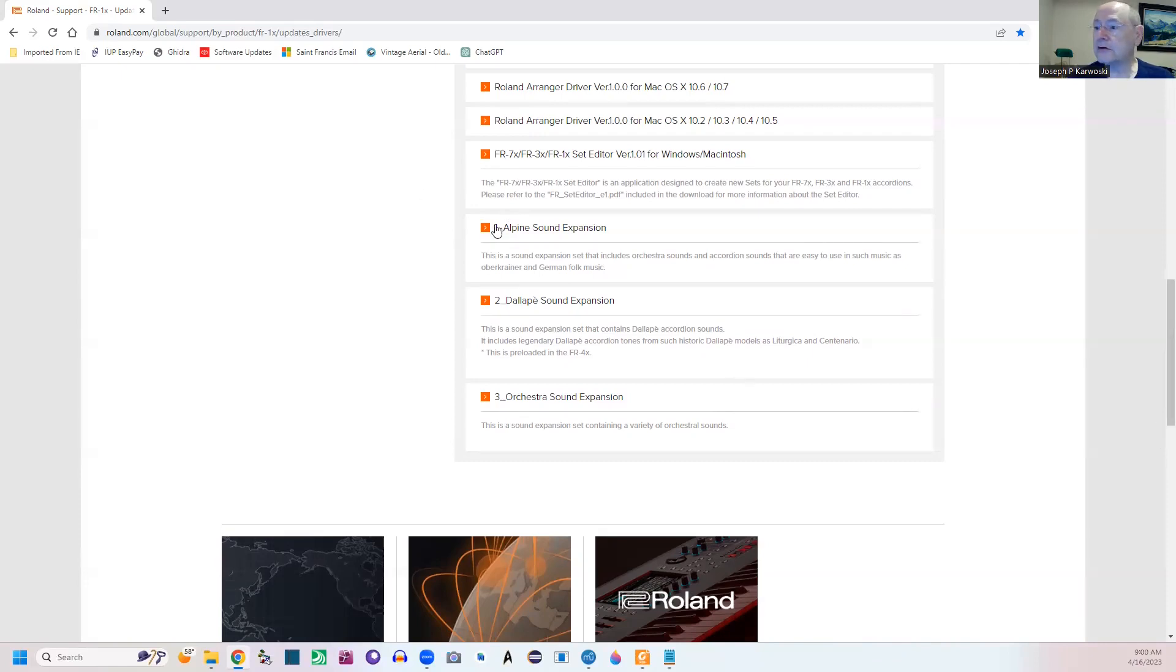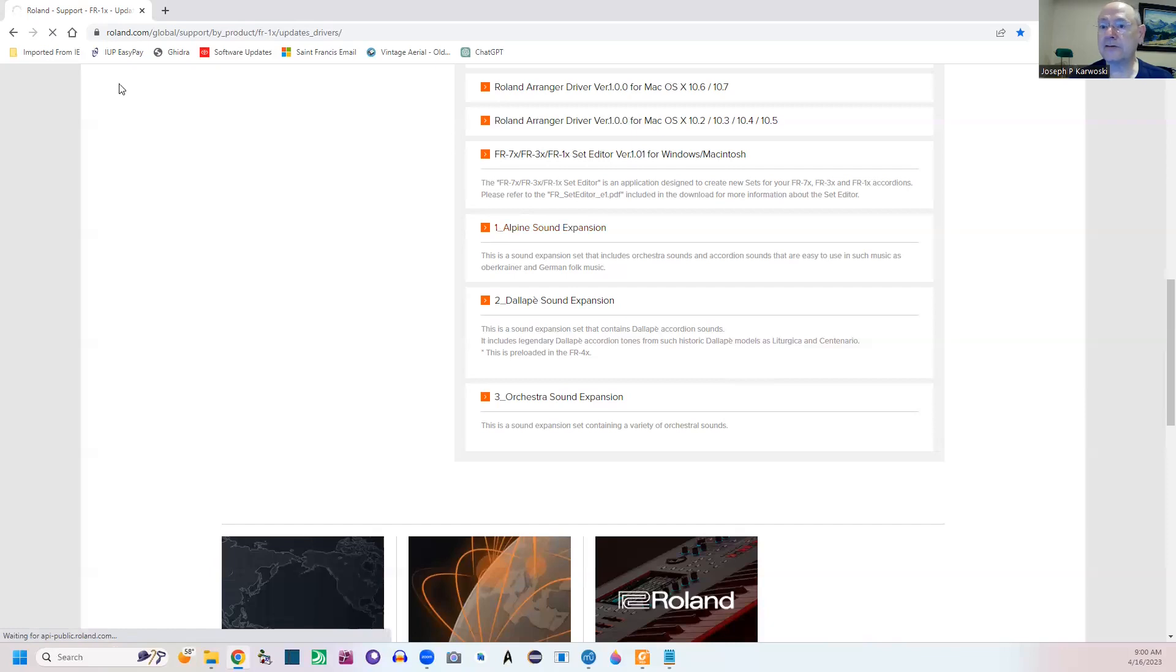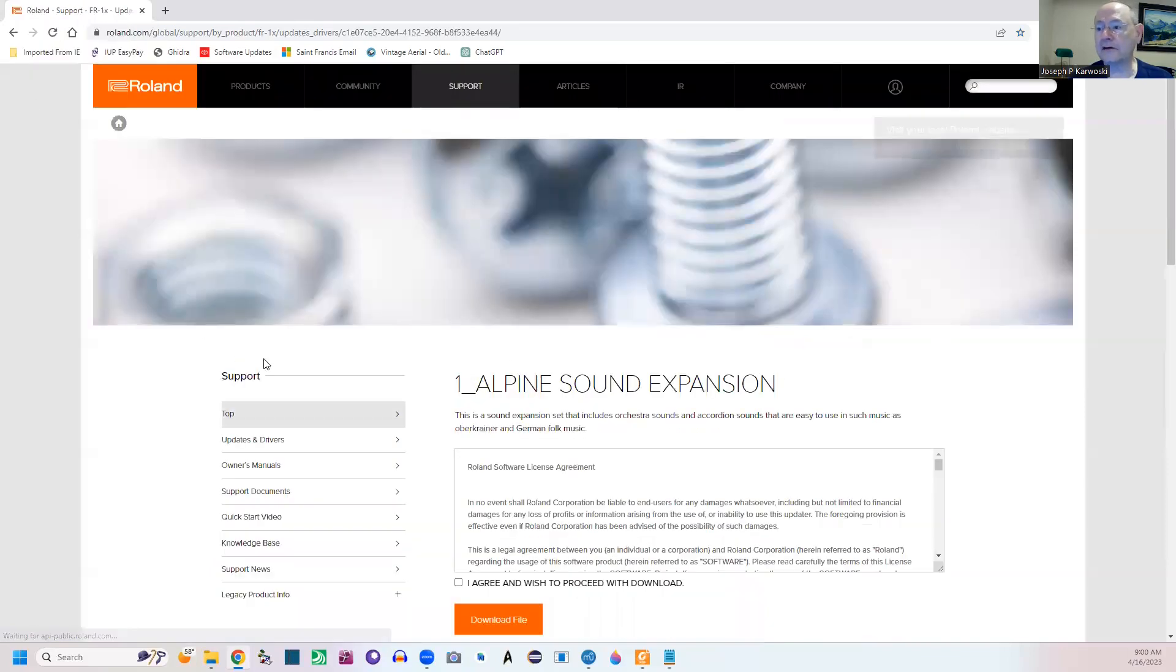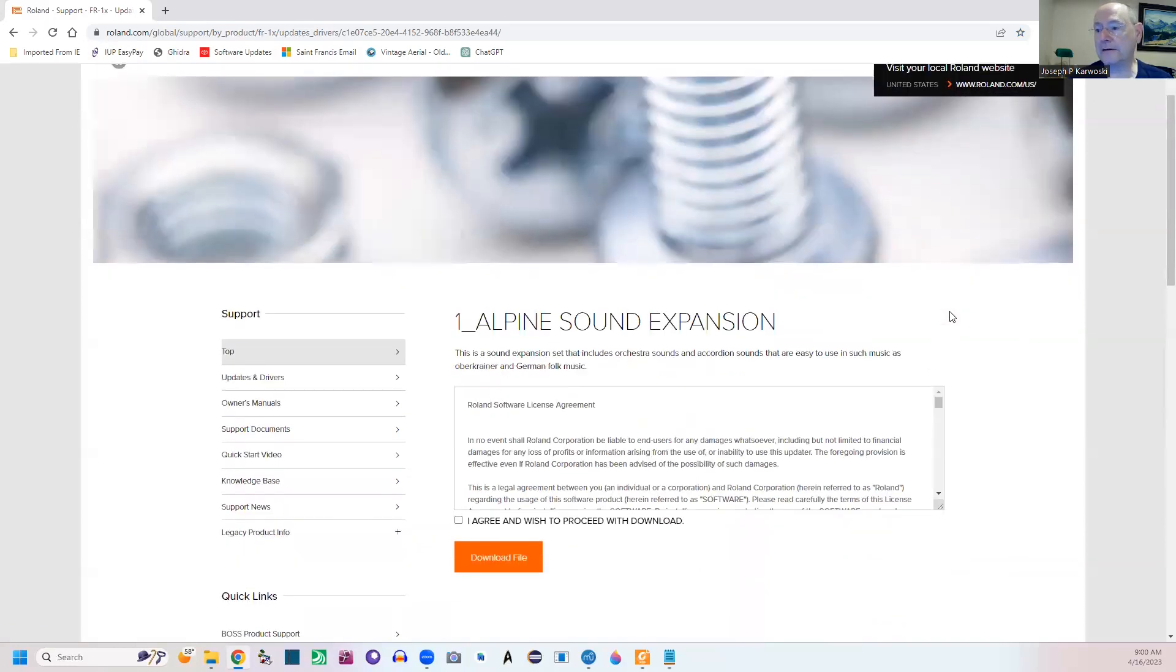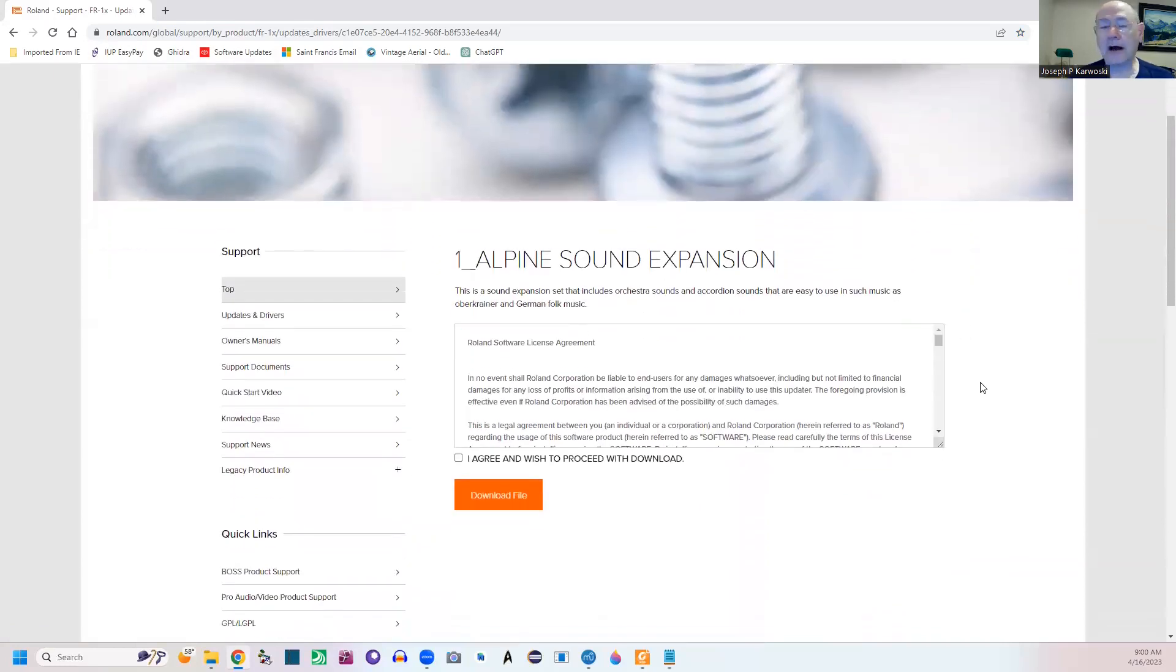So what you want to do to get these is you're going to click on them. Okay, you click, and as you can see up here it's spinning so it's trying to go to the set. Here we are at the Alpine. Now I'm going to suggest grab all three. You know, take all three of them.